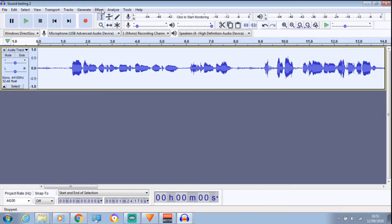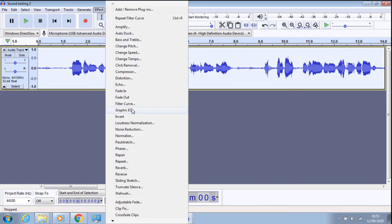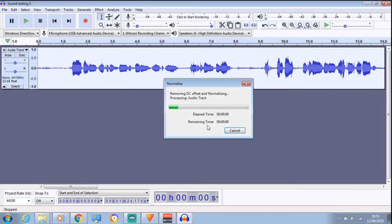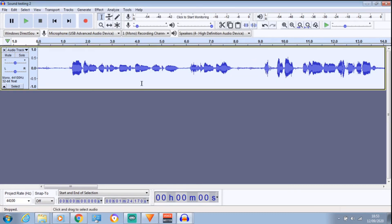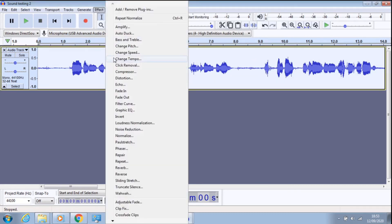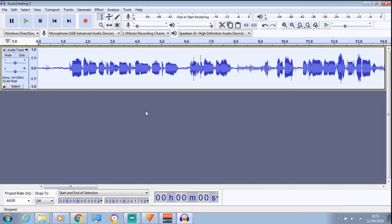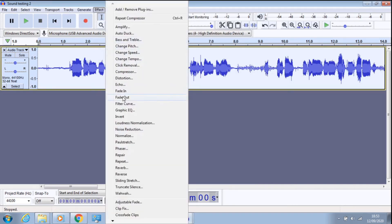So that's three things that we've done. And then finally, after you've normalized that, go to Effects. And what you're going to find now is Compressor. Leave everything the same. Click OK. And then, as you know, Normalize.